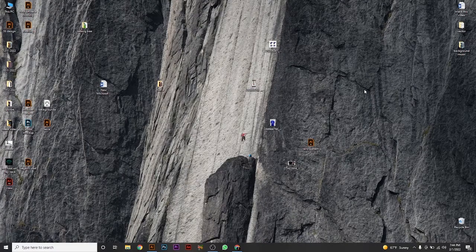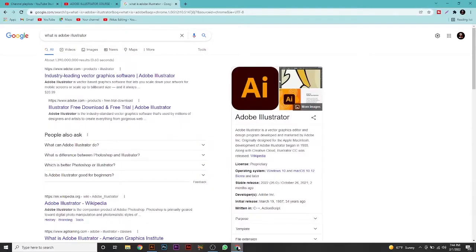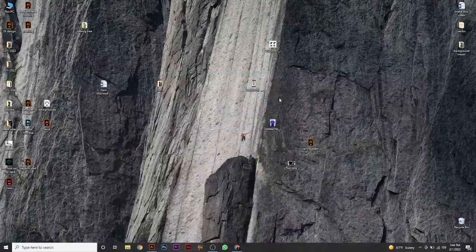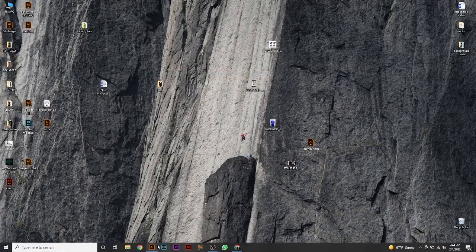Today we are going to learn Adobe Illustrator. So what is Adobe Illustrator? It is a vector graphics editor and graphics design program developed and marketed by Adobe. This is the Adobe icon.